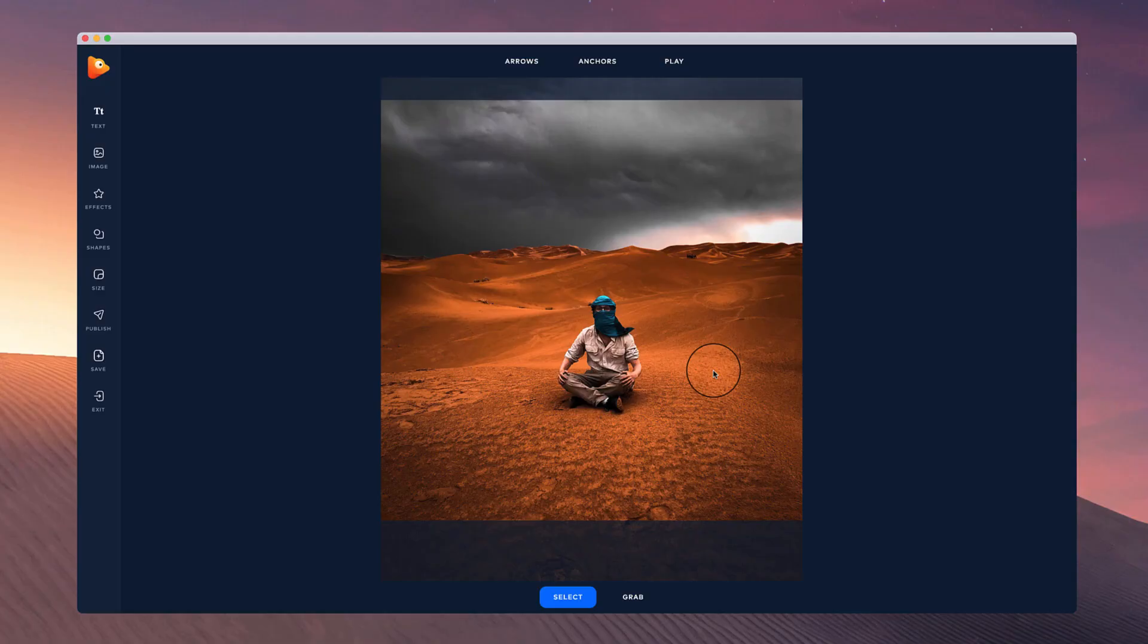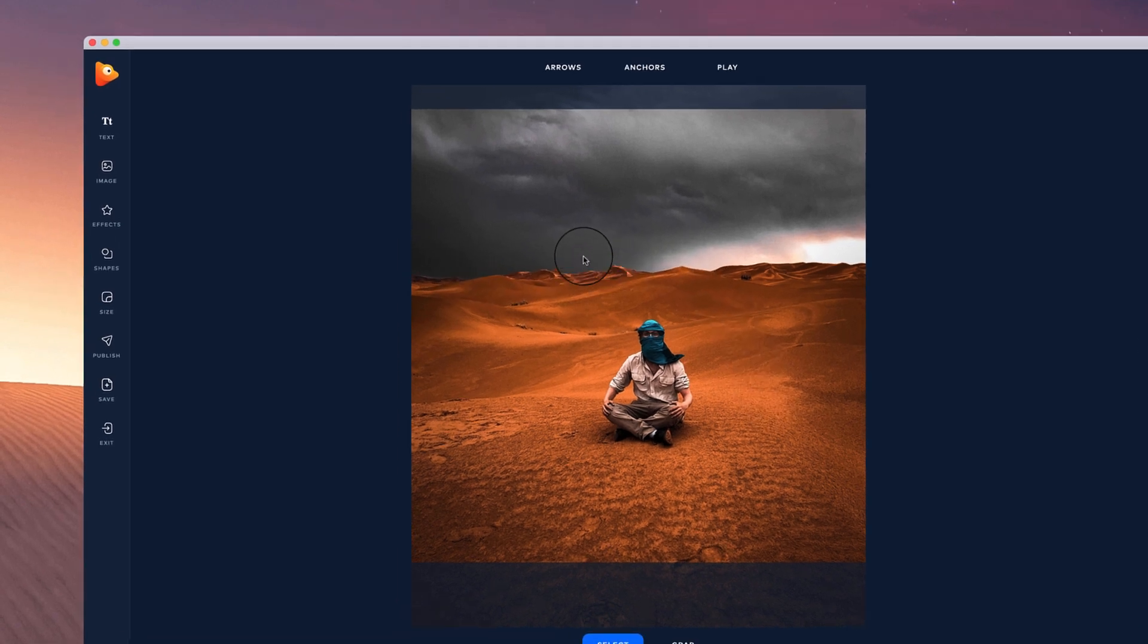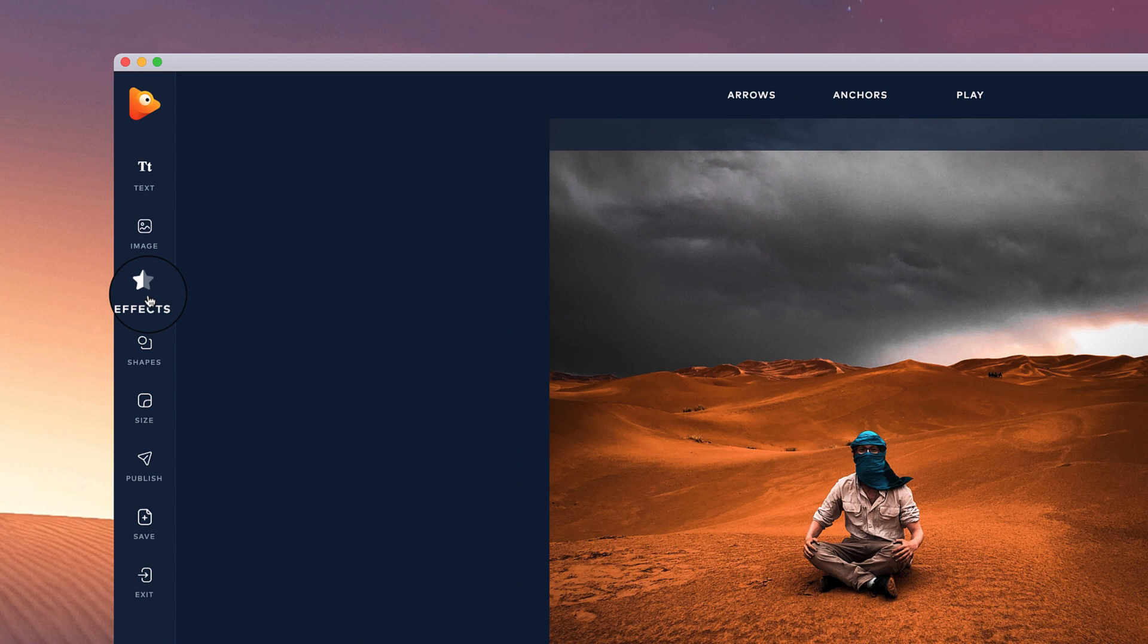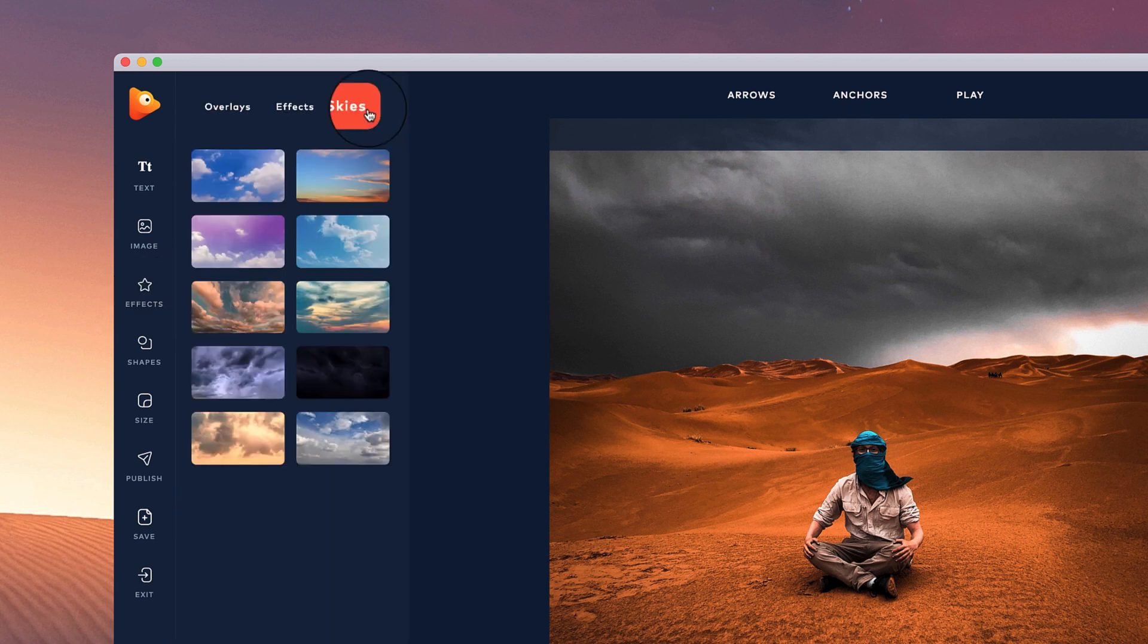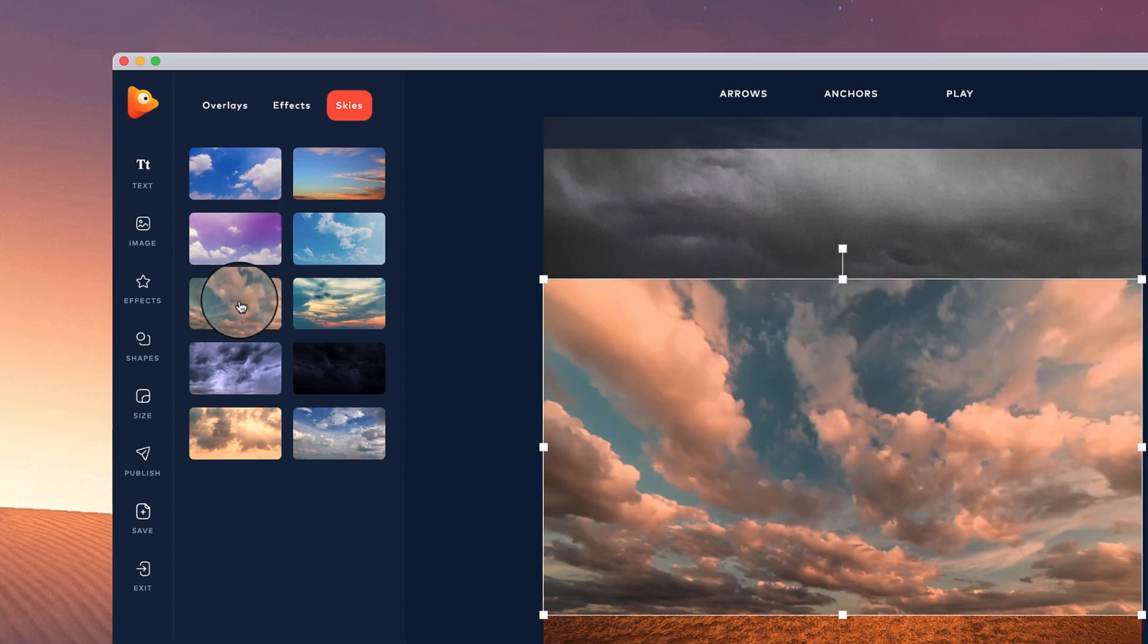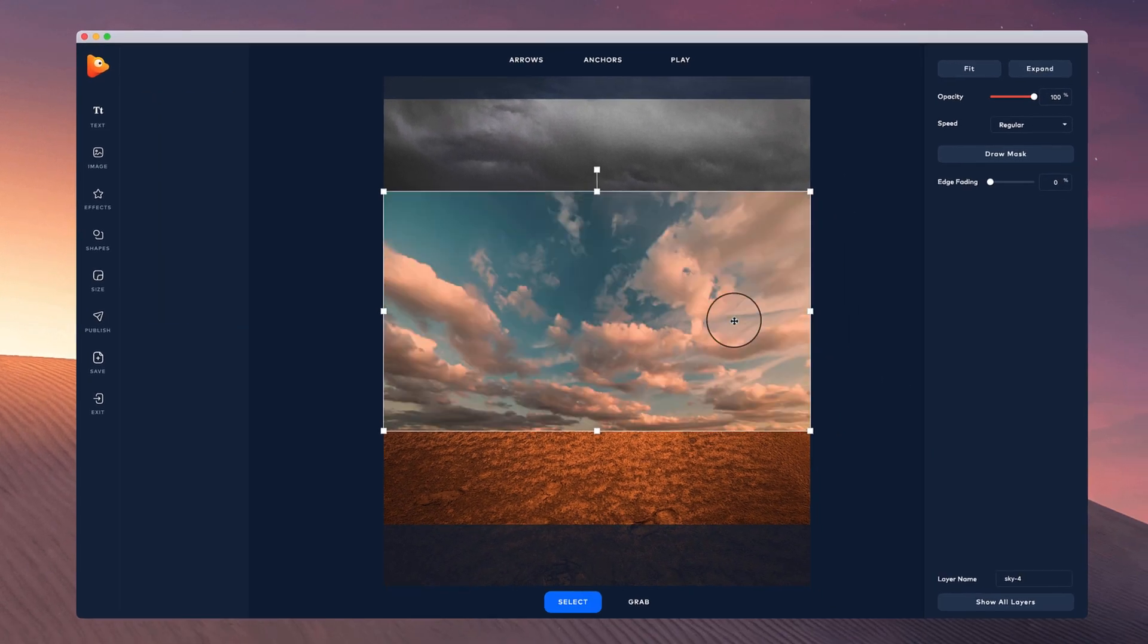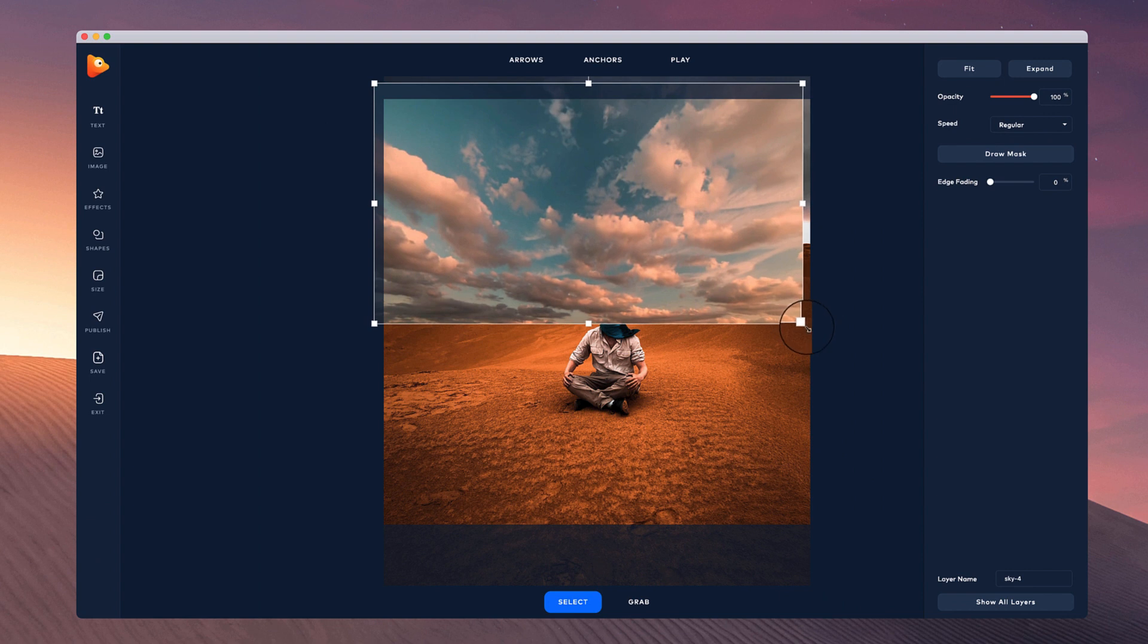In this video I'm going to show you how to replace the sky on any image inside of Photovibrance. What I'm going to do is simply go to FX and then go to skies. You can simply hover your mouse on the different types of skies and then left click to add it to your canvas.